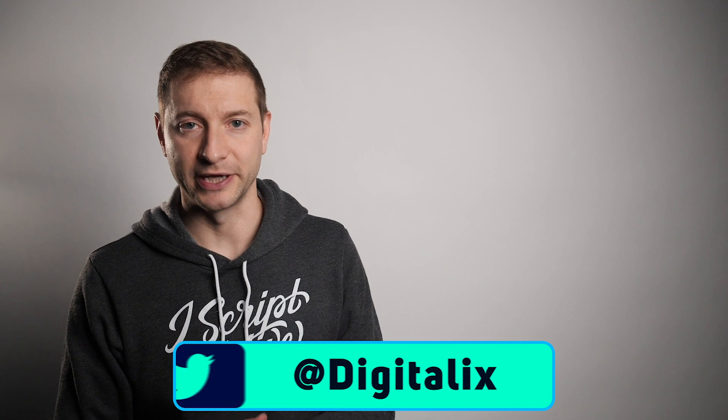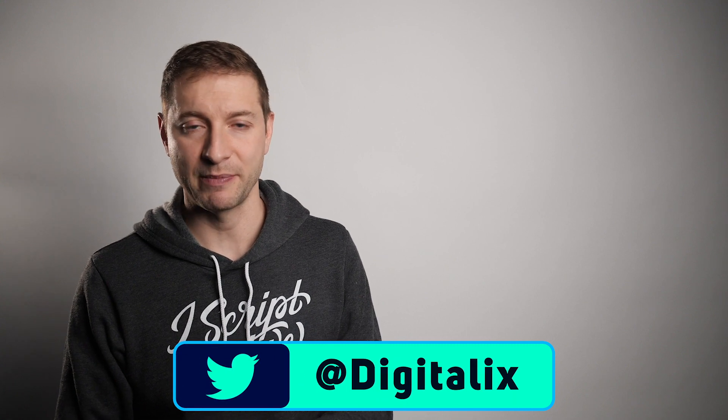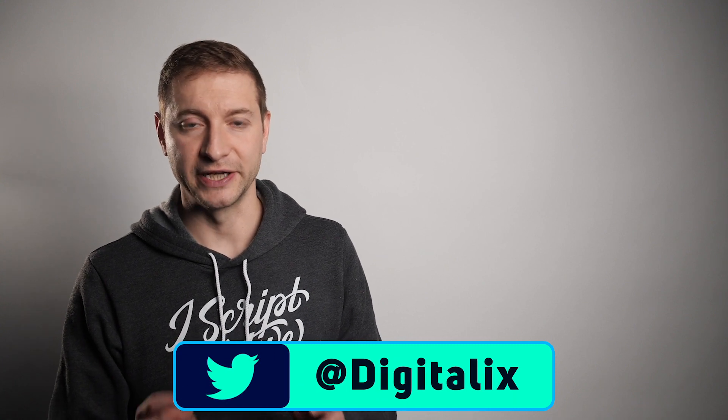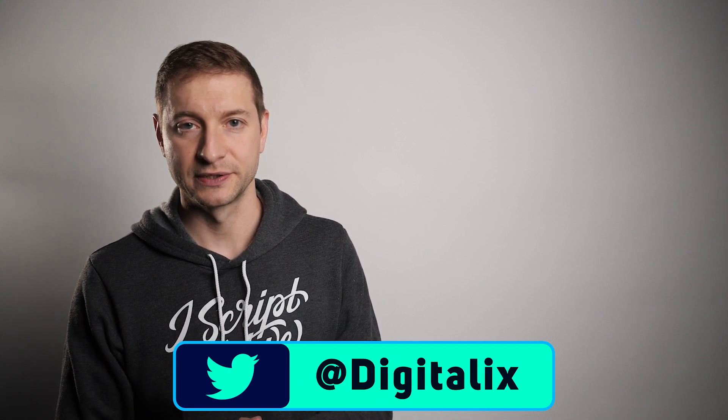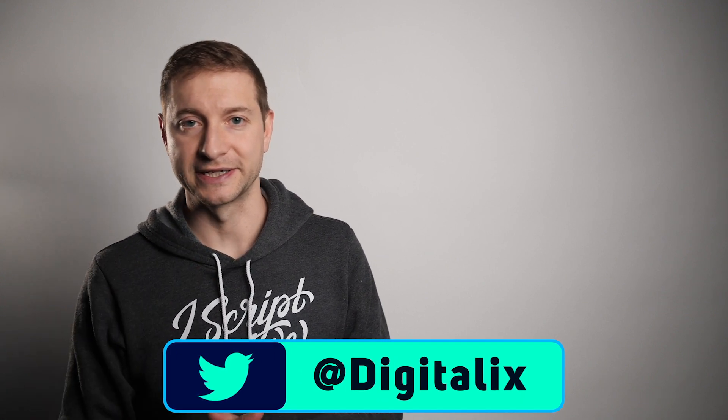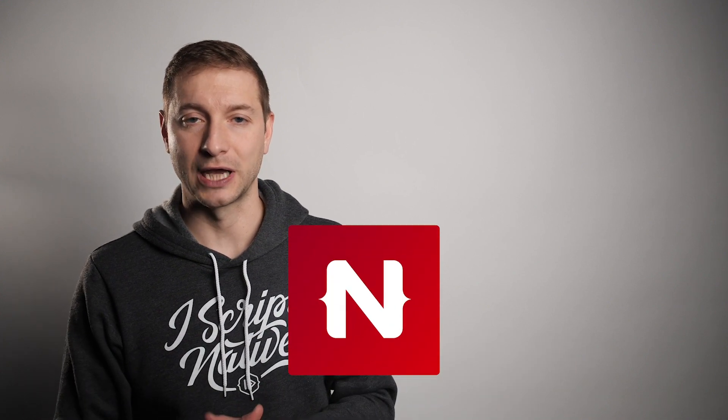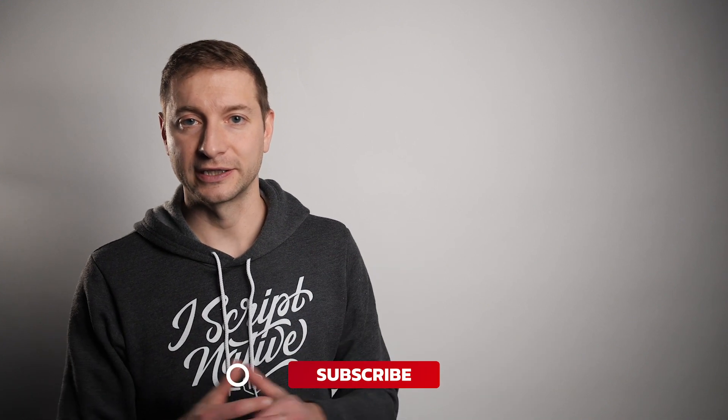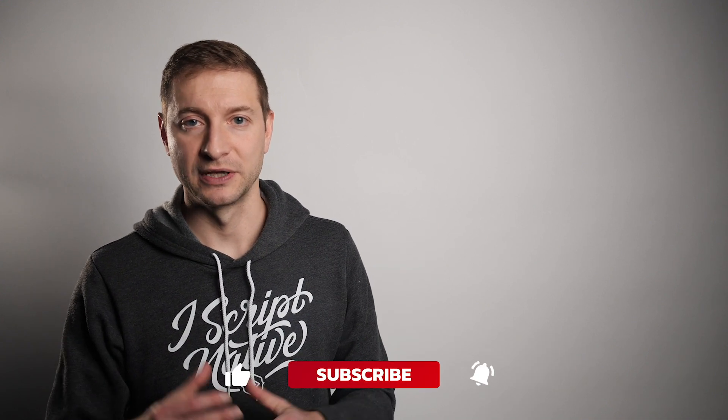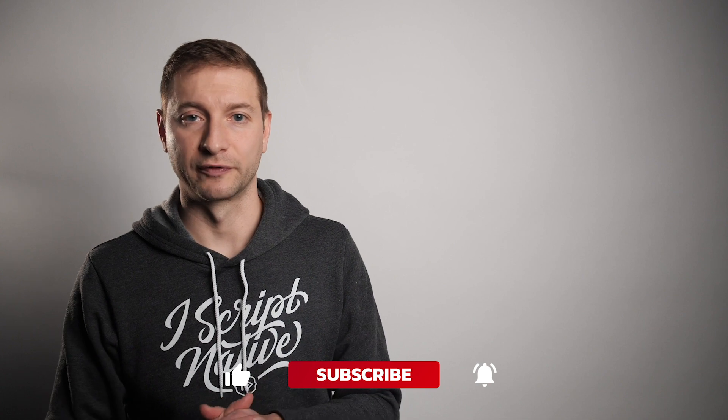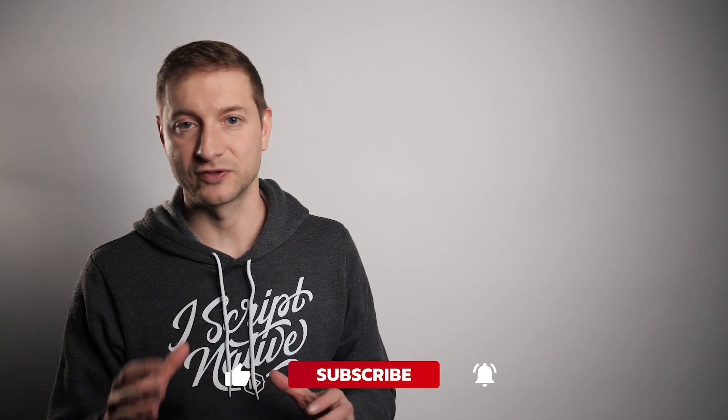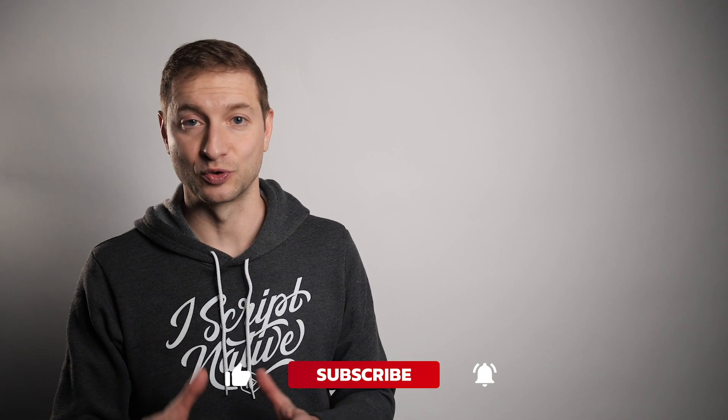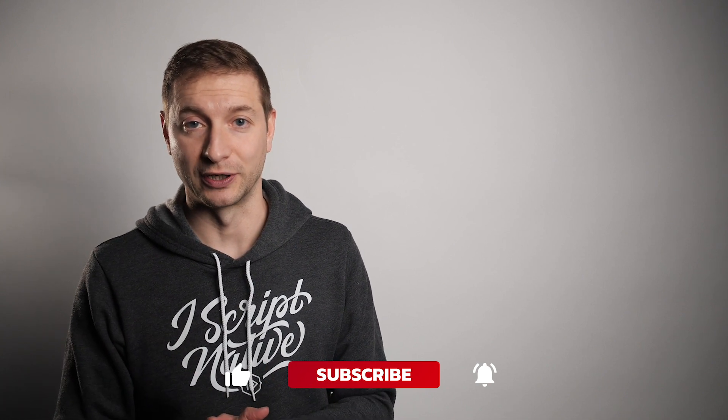Hey everybody, welcome back. This is Alex from nativescripting.com where we have NativeScript advanced video courses. You can check out the links down below if you don't know about those yet. And if this is your first time here, click on the subscribe button and click the little notification bell so you don't miss any of the NativeScript tips, tricks, and tutorials that we do here.